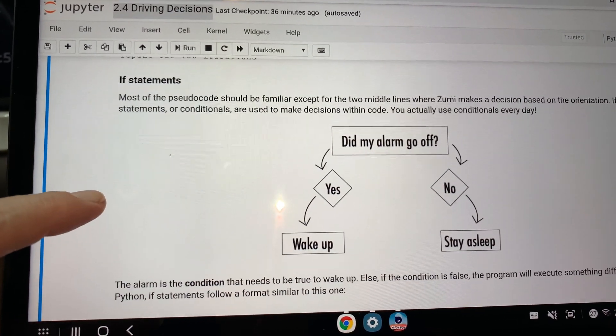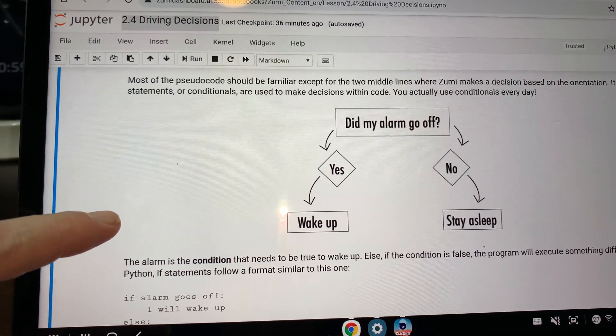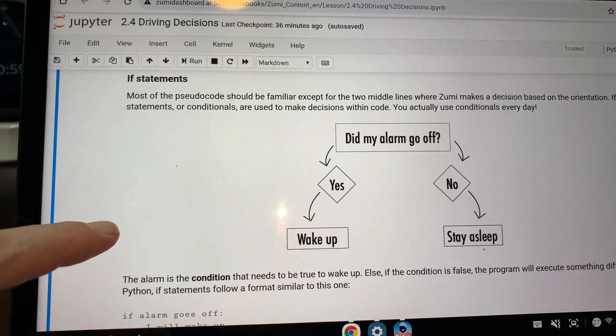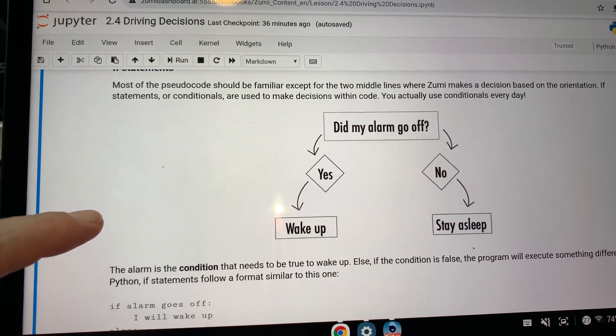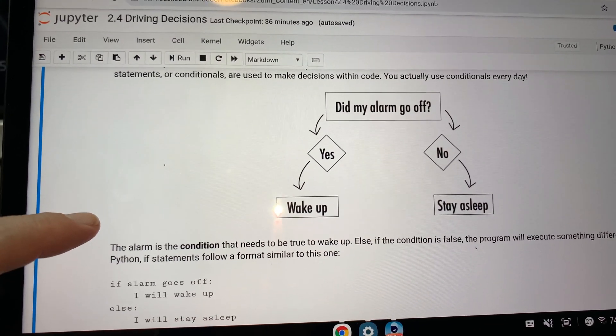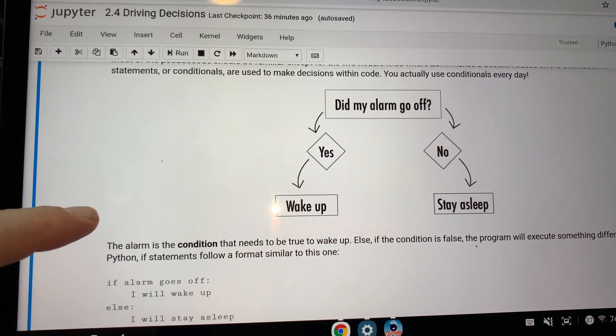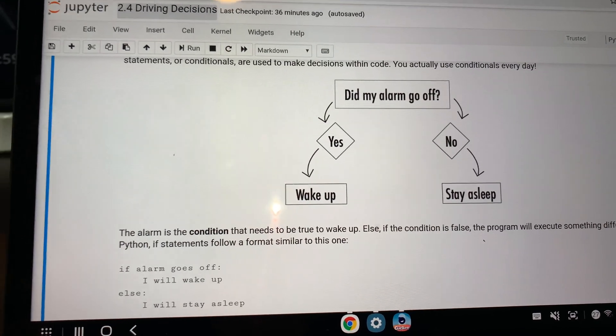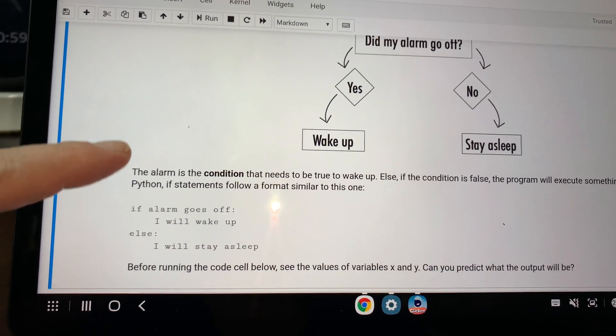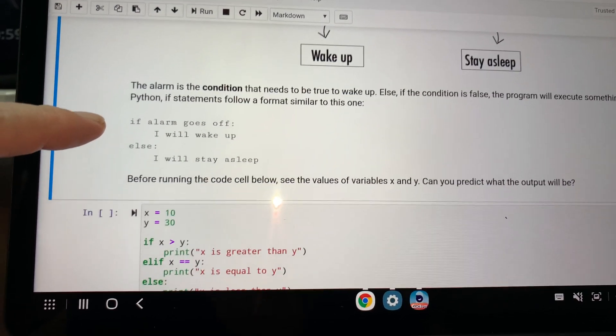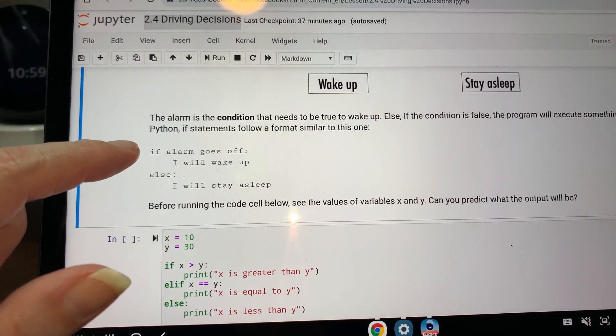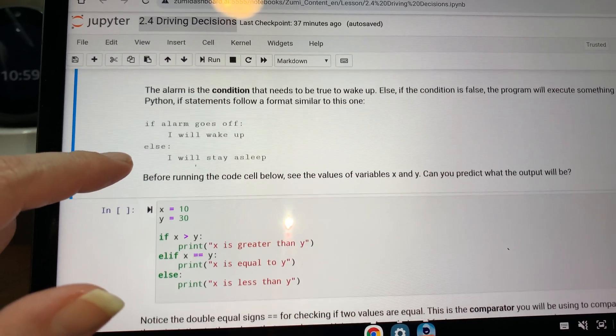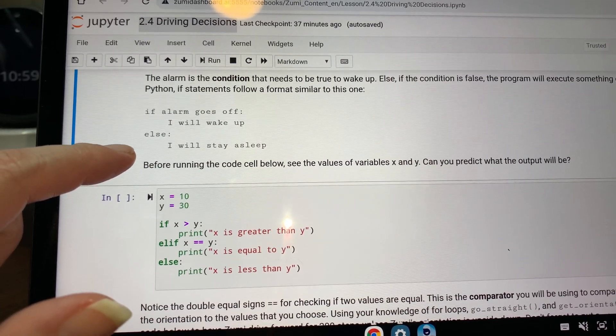In other words, Zoomy will only drive if get orientation is state five. Before writing the code in Python, it is helpful to write pseudocode, which is a program that's written in plain language that a human can understand. So if statements, most of the pseudocode should be familiar except for the two middle lines where Zoomy makes a decision based on the orientation. If statements or conditionals are used to make decisions within code, you actually use conditionals every day. Did my alarm go off? Yes. Wake up. No. Stay asleep or wake up on your own.